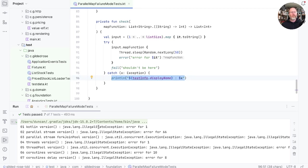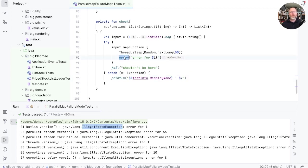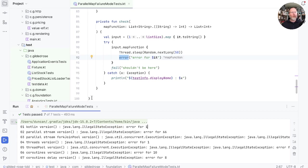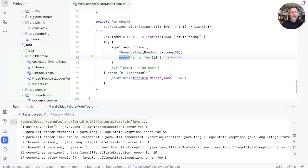And you see in the case of the Kotlin version, the exception that's being thrown is the illegal state exception that we're getting from this error here. So we're throwing an error from our map, and we're getting that error back out again. For the parallel stream version, we're also getting an illegal state exception.